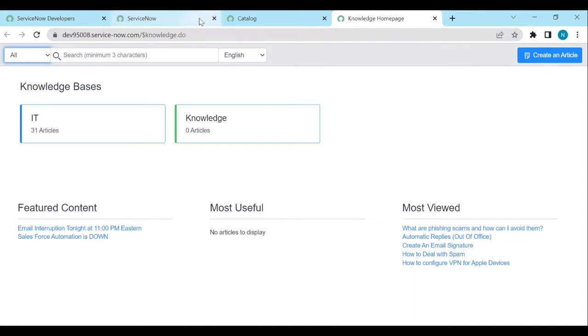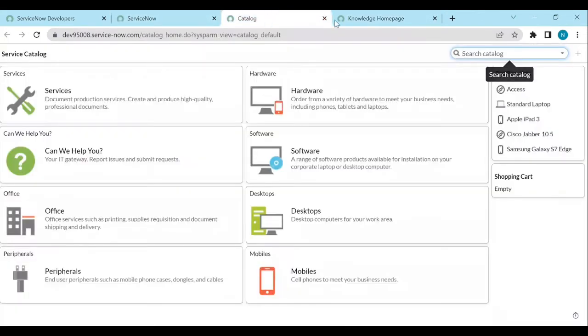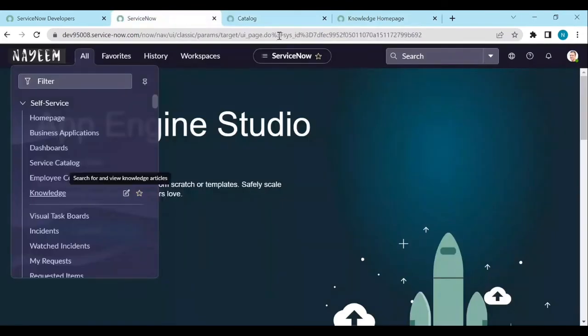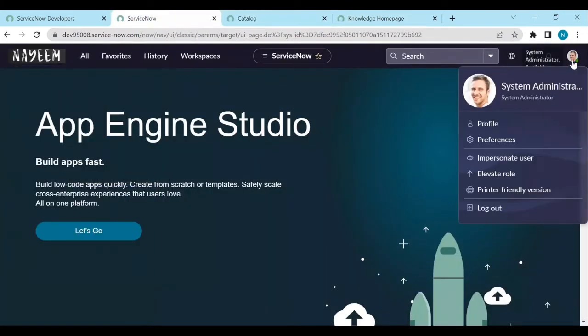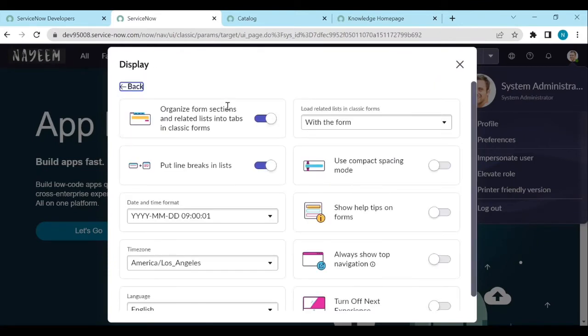To enable top navigation on all the browser tabs, what we need to do is go to the user menu, click on preferences, click on display.